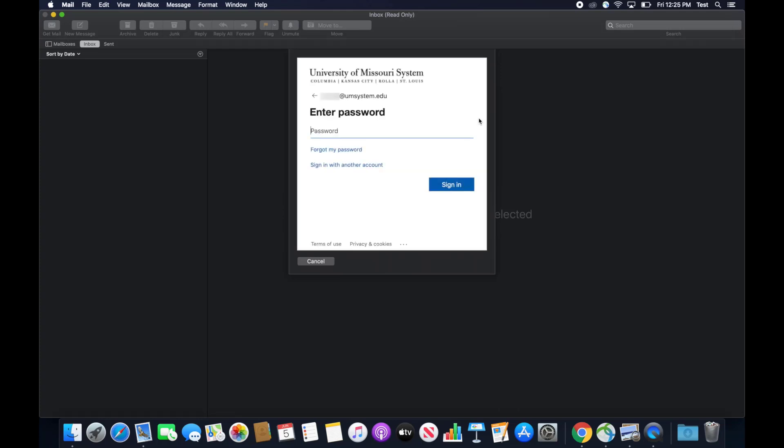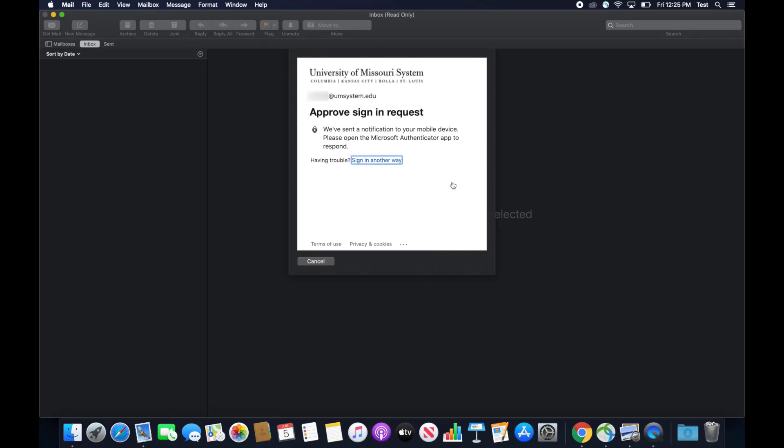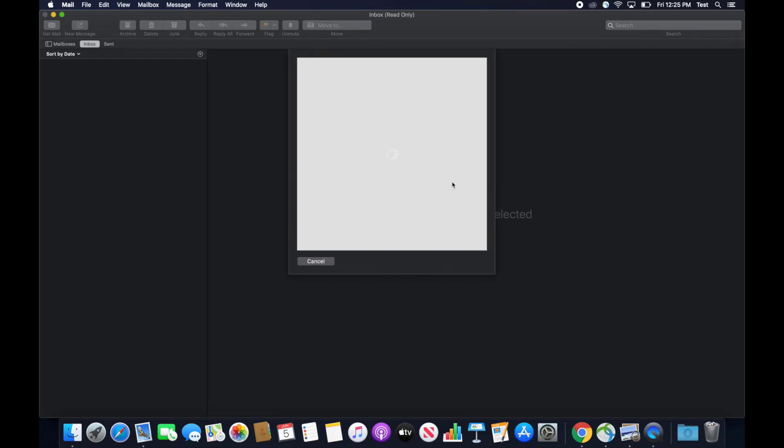Now enter your university password and then click sign in. If you have the two-step authentication application set up on your phone, go ahead and approve that now. Otherwise, you'll have to enter a one-time passcode.